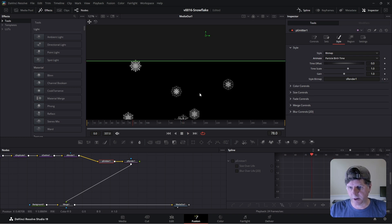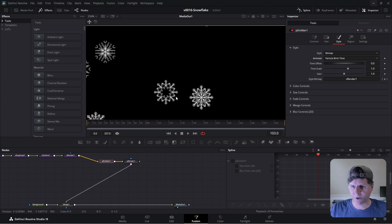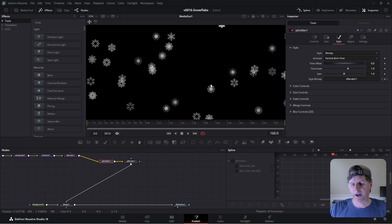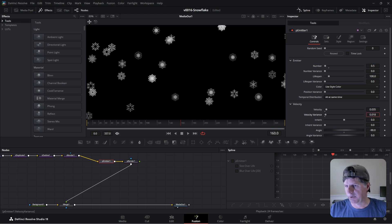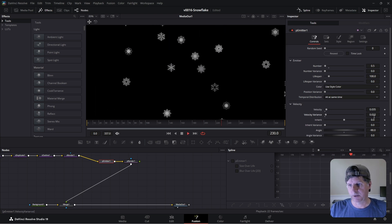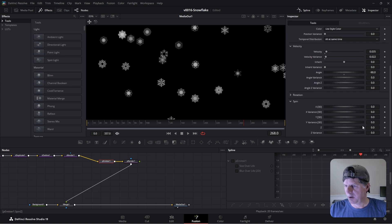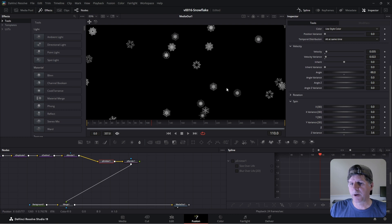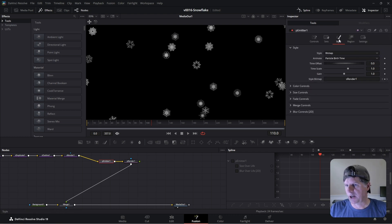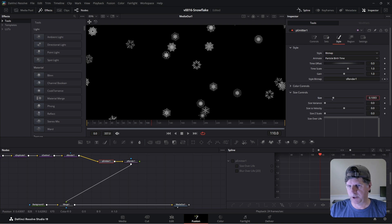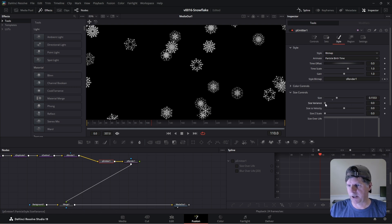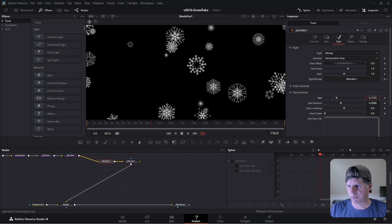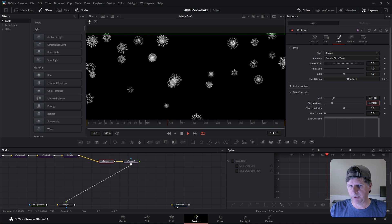Look at that — all of these snowflakes are going to be kind of different. Some really interesting looks there. So we have some snowflakes falling with different shapes, which is good, but we need them to go at different speeds. Go back to the particle emitter and vary the velocity — now some are falling faster and some slower. Let's go to spin, adjust the Z spin and the variance so they're spinning at different amounts. Let's make them different sizes — click style, go to size control, adjust the base size and size variance. That's going to make some bigger and some smaller.